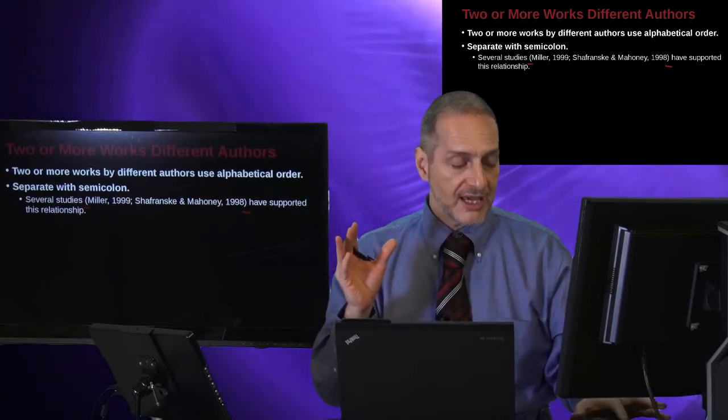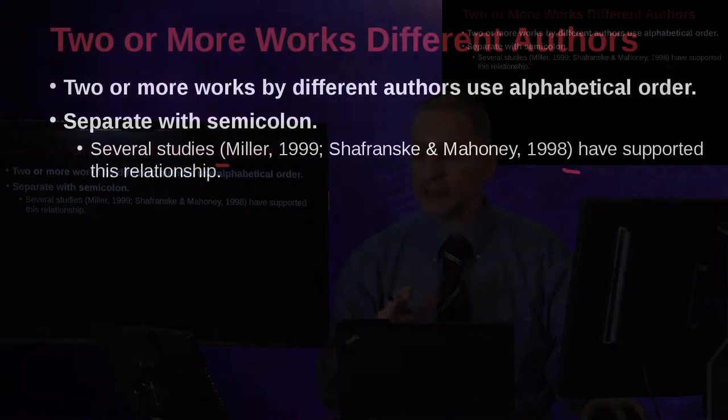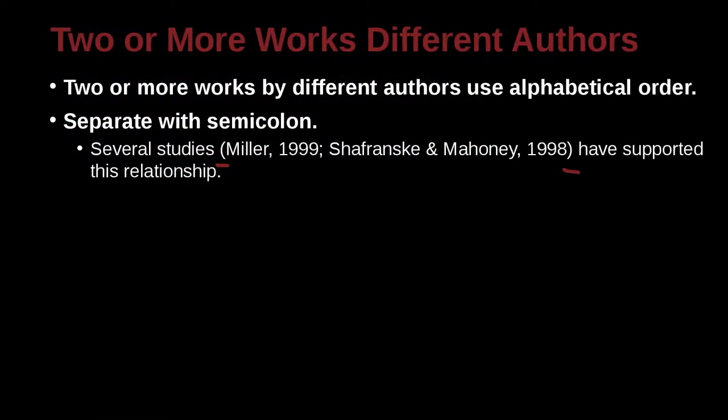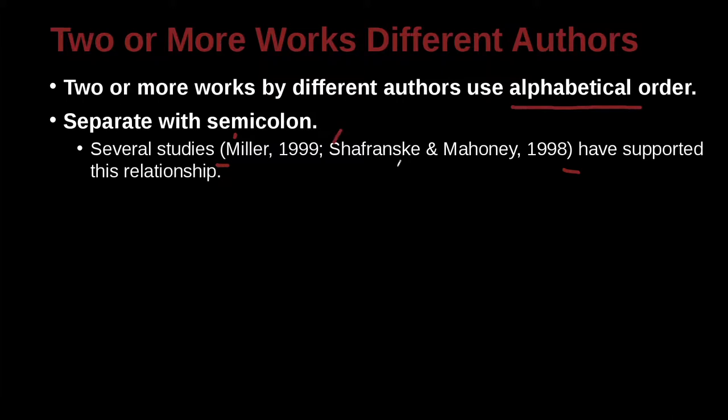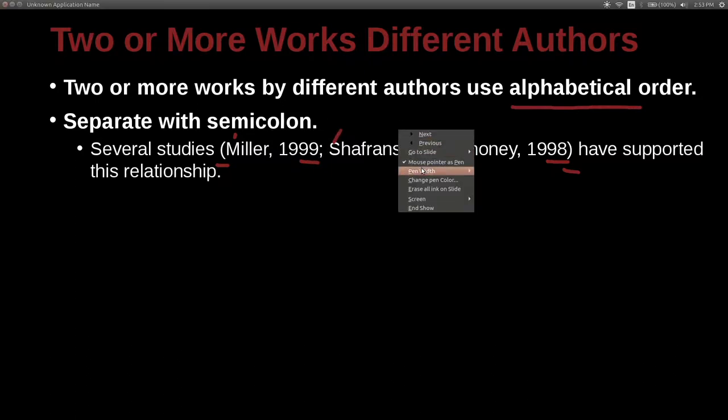So in this case, how do we put those together? Because we have one paper from Miller and one paper from Schofransky and Mahoney. We're going to use alphabetical order. So that is M comes before S. That's the way we do it, not by date. Because look at the date, 1999, 1998. 99 is later. We're not doing it by date here. We're doing it by the name. These are different people. This is a different case than when we just talked about.